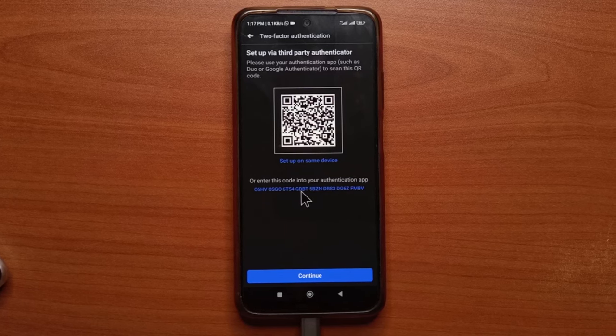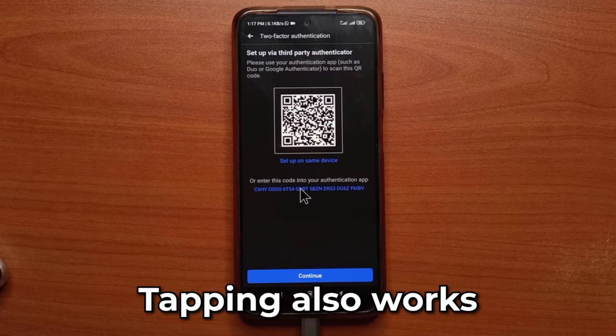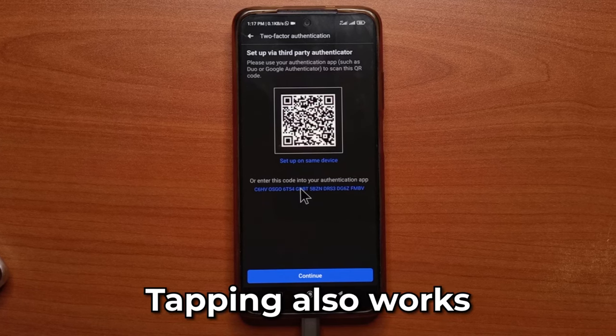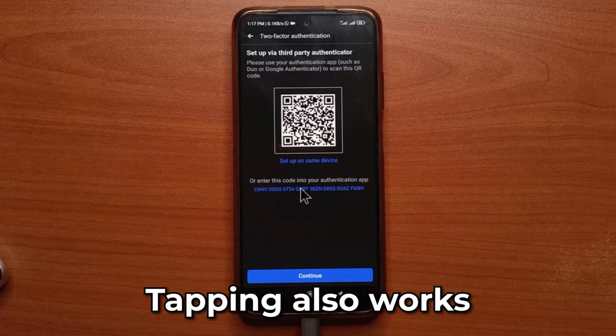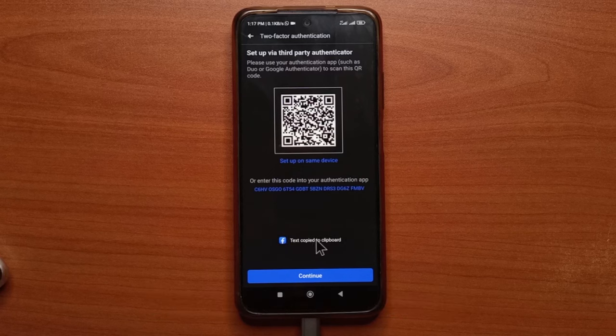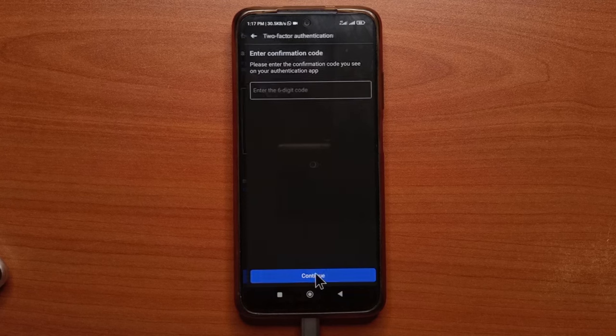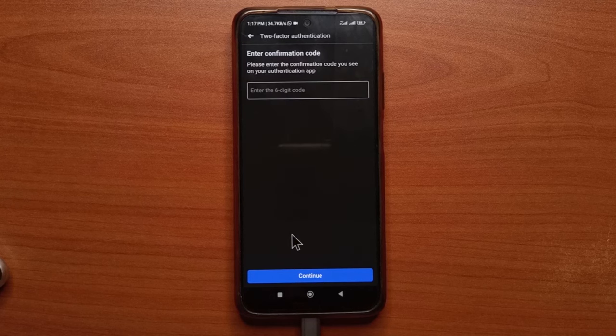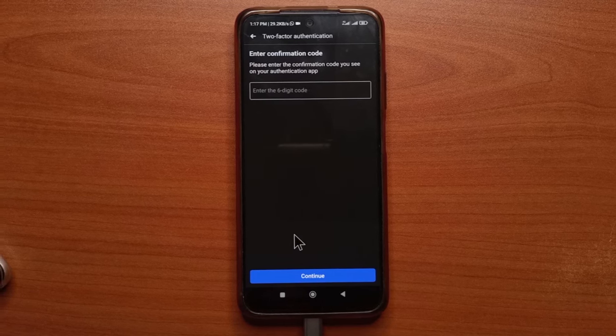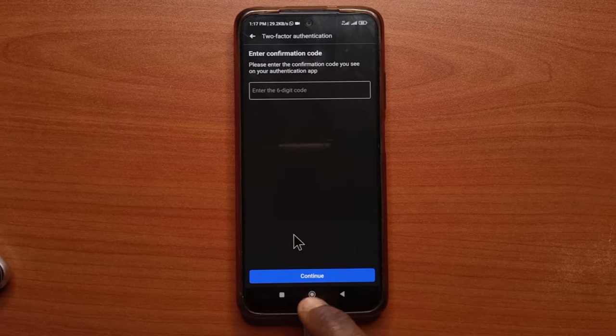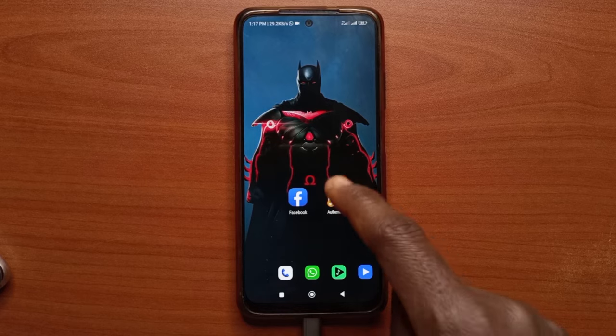What you want to do now is just long press on the text down here. You can see it says text copied to clipboard. So you tap continue. Alright, so with the text copied, you head back to Authenticator.